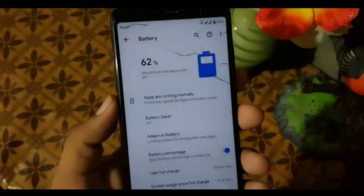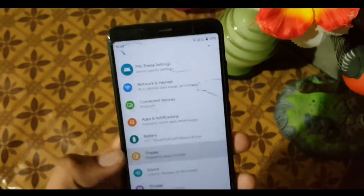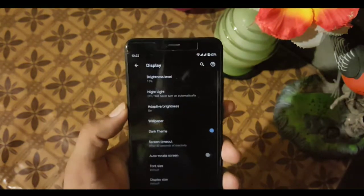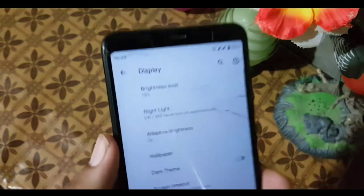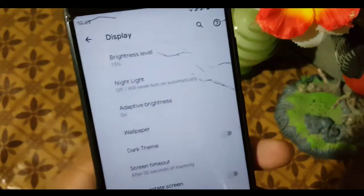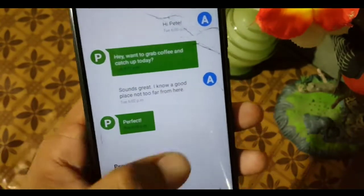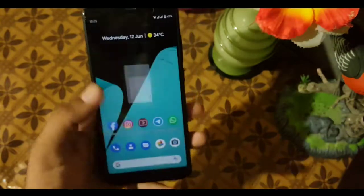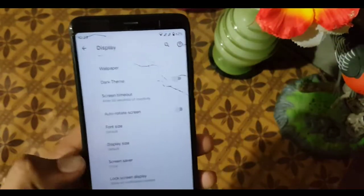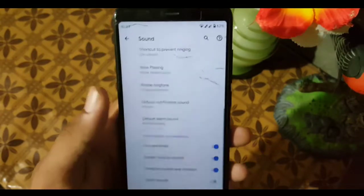After that we have Connected Devices. On efficiency and battery — the battery performance of this ROM is not great, but you can test it if you want to install this ROM. In the Display settings we have dark mode and dark theme, and it is working pretty good. As you can see, we have brightness level, Night Light, adaptive brightness, wallpaper, dark theme, phone size, and display size.